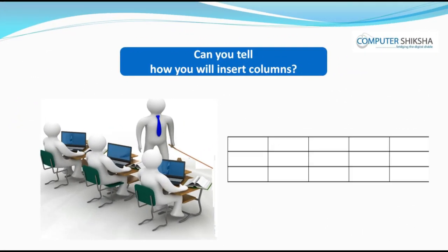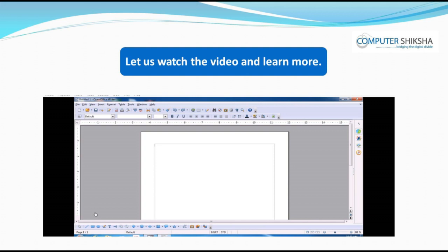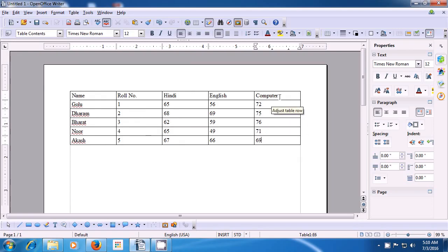Can you tell how you will insert columns? You can insert columns in a similar manner as we learned for inserting rows. Let us watch the video and learn more. This video tells us how we can insert a column in an existing table on our writer page. Before we insert, we should be aware of where the cursor is in the table.